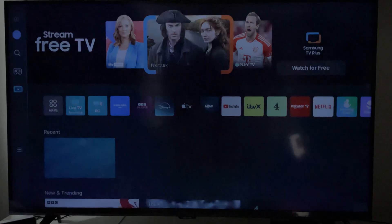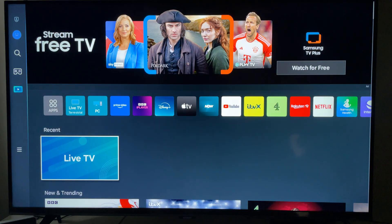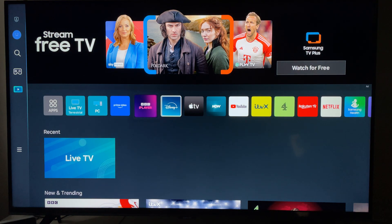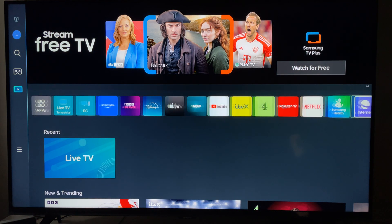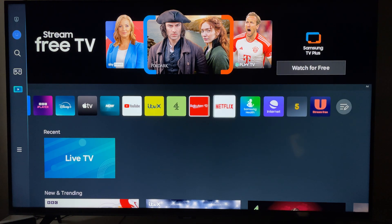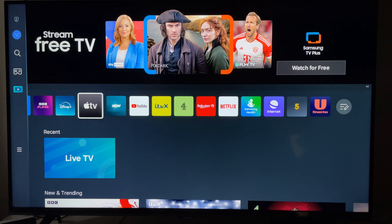Press the home button and if you try to find the app here, it will not be there. As you can see, what we've just installed is not there on the home screen.